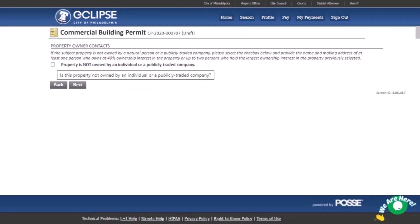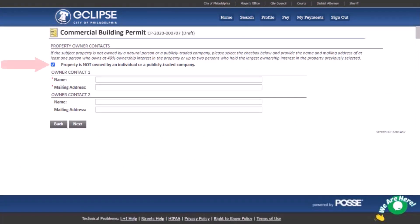On the property owner contact page, if the subject property is owned by a company, please check the box and enter the contact information of any natural person with more than 49% equity interest in the property. If no individual has such an interest, provide the contact information of at least two natural persons with the largest equity interest. Then select the next button.